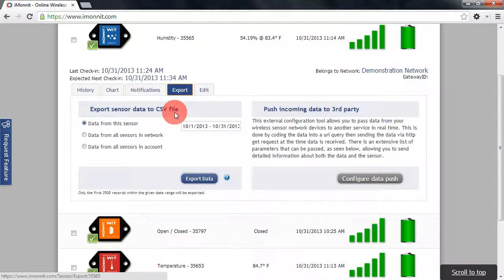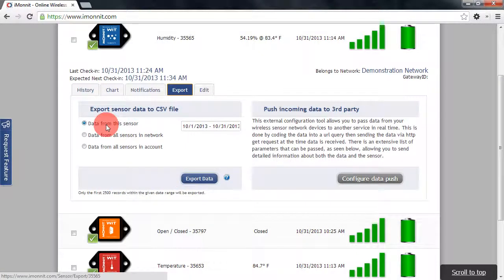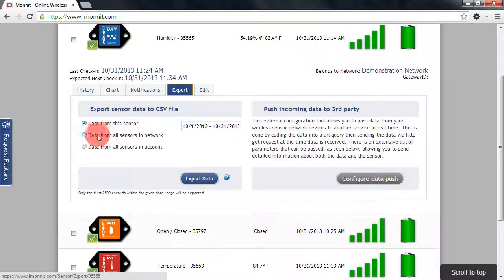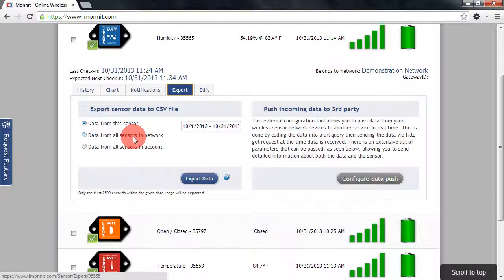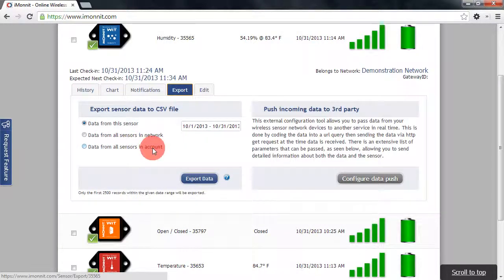To export our information to a CSV file, we'll deal with the left side of this window. We have the option to export data for this individual sensor, or we can choose to export data from all sensors in this network. If we have multiple networks in our account, we can actually choose to export data from all sensors across our entire account.